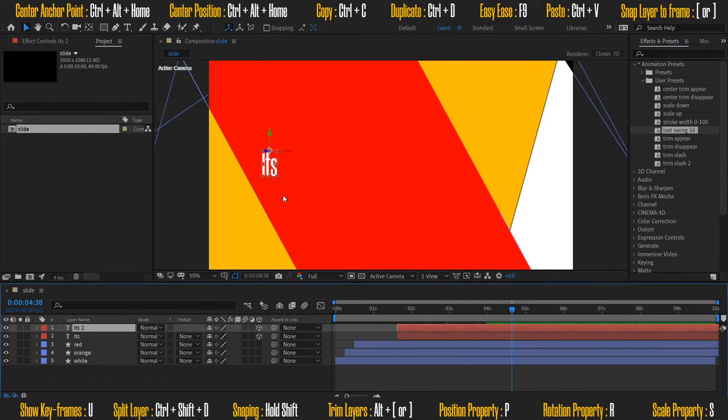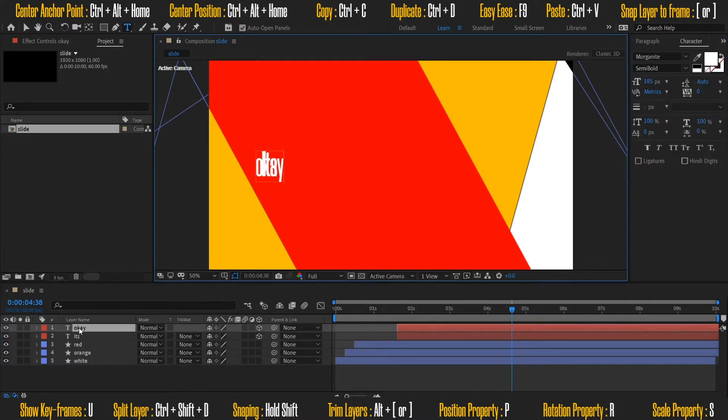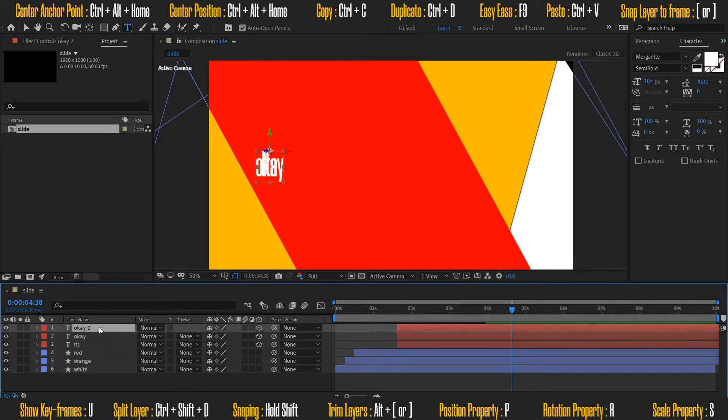Now I will keep on duplicating this text layer and add the remaining words. I am using a random quotation and adding each word on a separate layer.